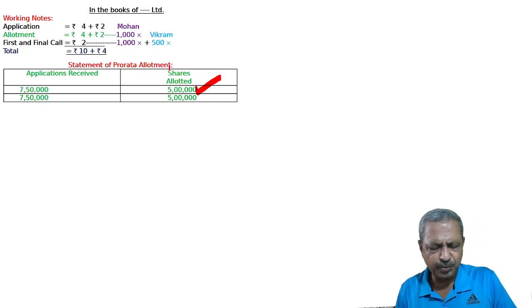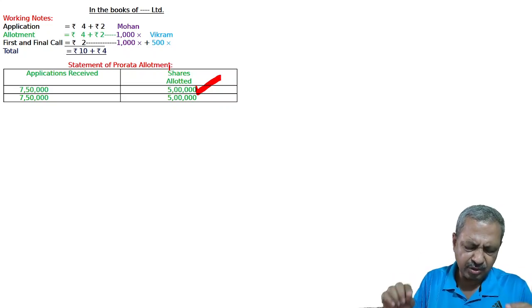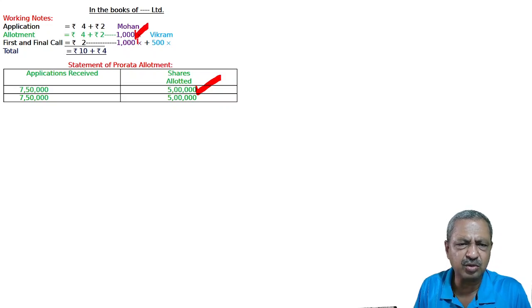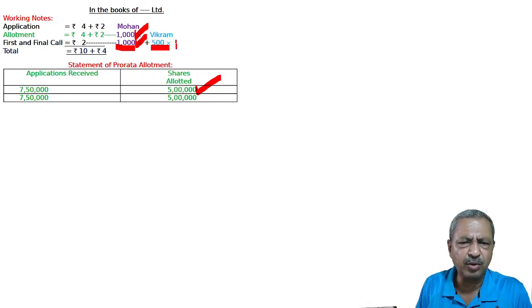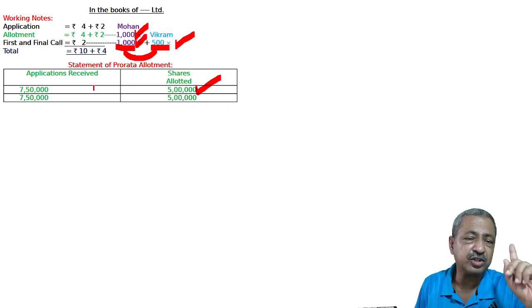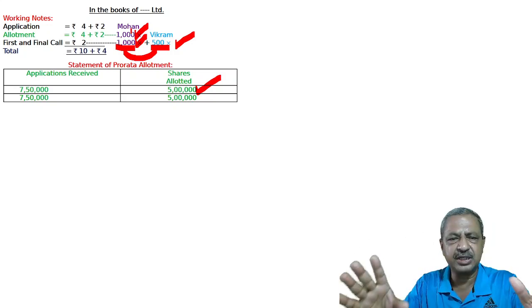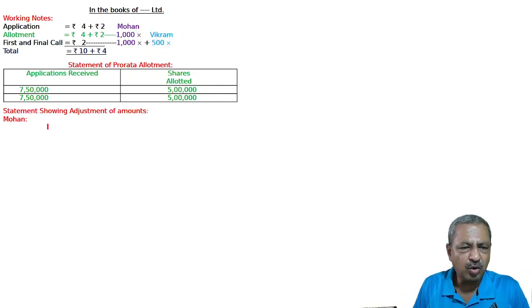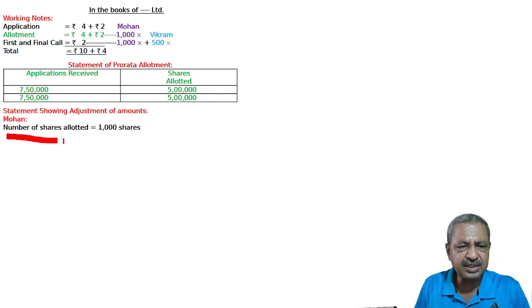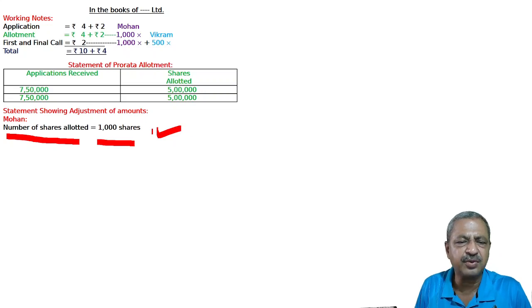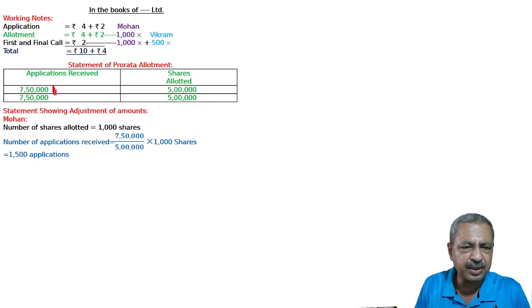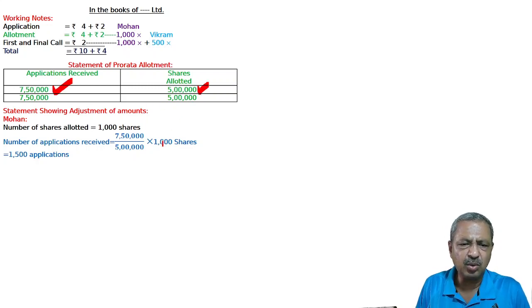Allotment was made to all applicants on pro-rata basis. Mohan, to whom 1,000 shares were allotted, failed to pay allotment and first call. Bikram, to whom 500 shares were allotted, failed to pay only the first call. Both Mohan's and Bikram's shares were forfeited after the first call. Mohan was allotted 1,000 shares.